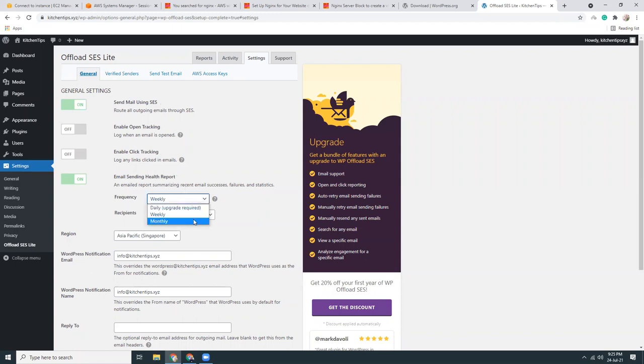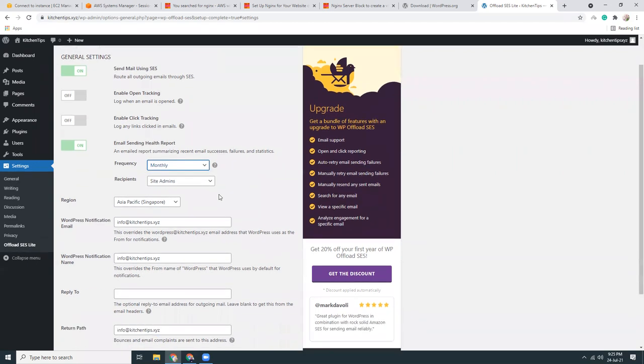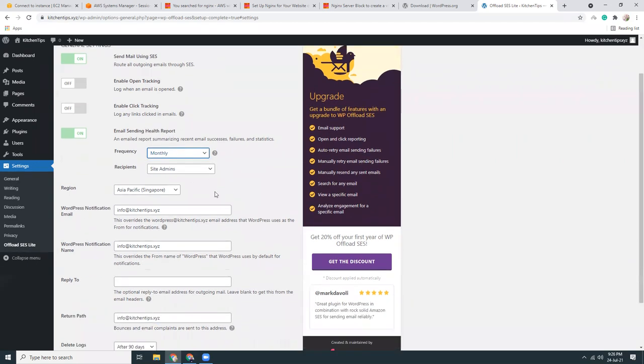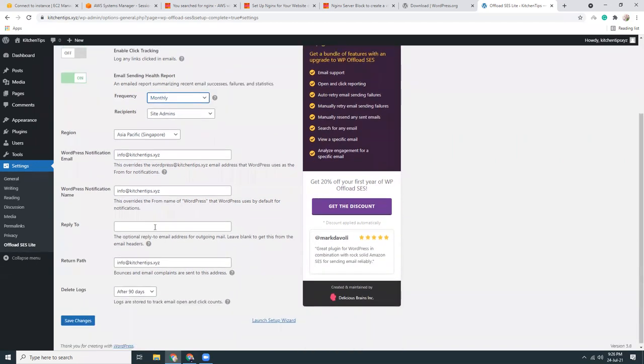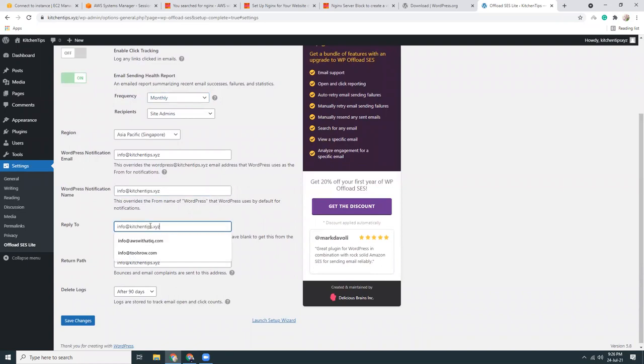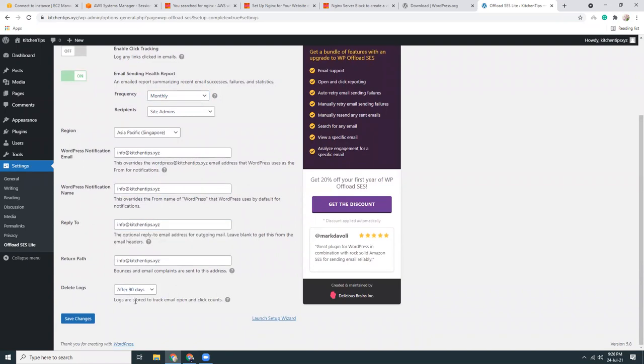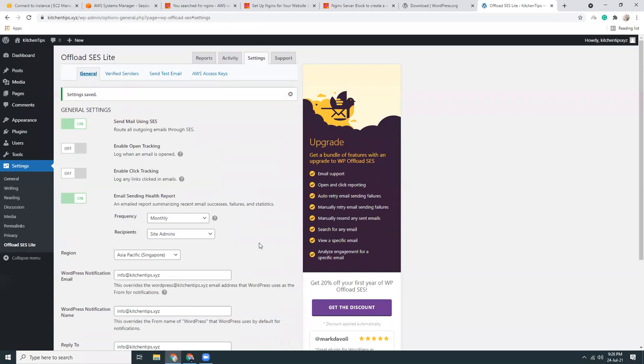Frequency, monthly. Recipient site admin. That's fine. Region, reply to, there is also this info. Save changes.